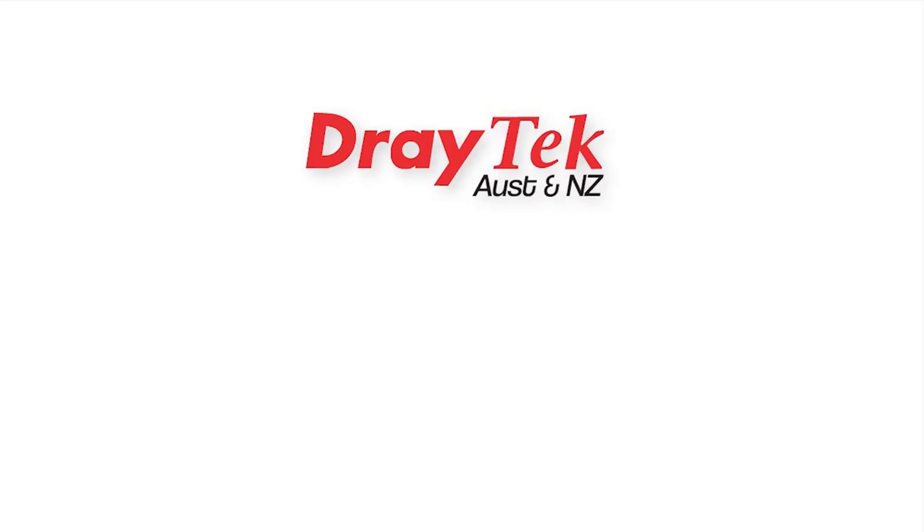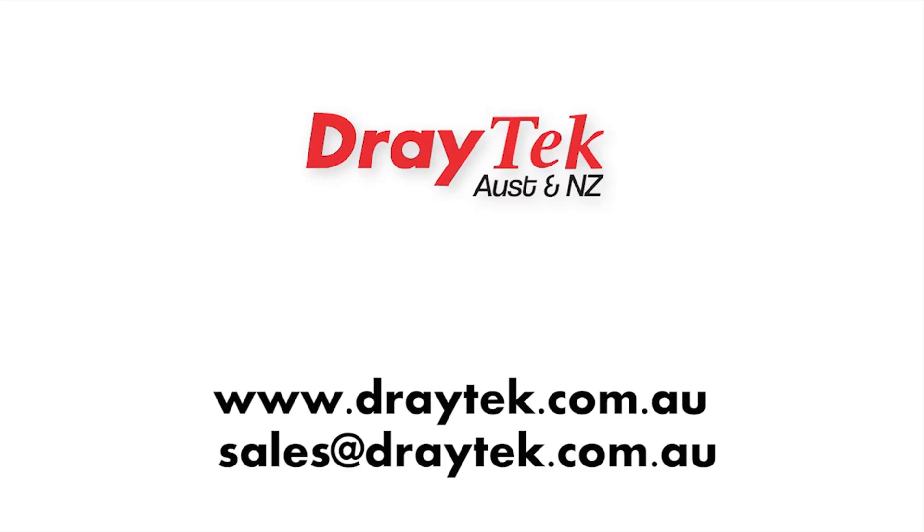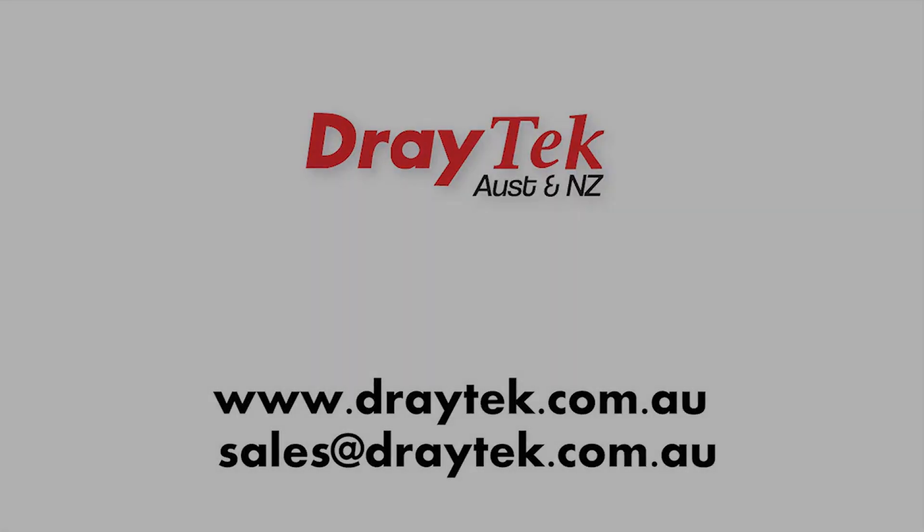For more information please go to our website www.draytek.com.au or you can send us an email to sales@draytek.com.au. Thank you for watching.